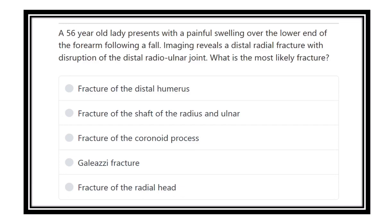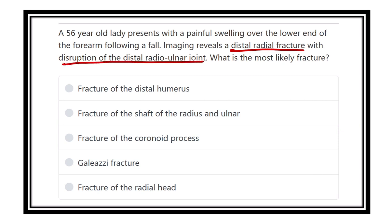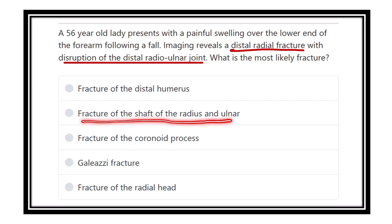A 56-year-old lady presents with painful swelling over the lower end of the forearm following a fall. Imaging reveals a distal radial fracture with disruption of the distal radial joint. What is the most likely fracture? The options are: fracture of the distal humerus, fracture of shaft of radius and ulna, fracture of coronoid process.